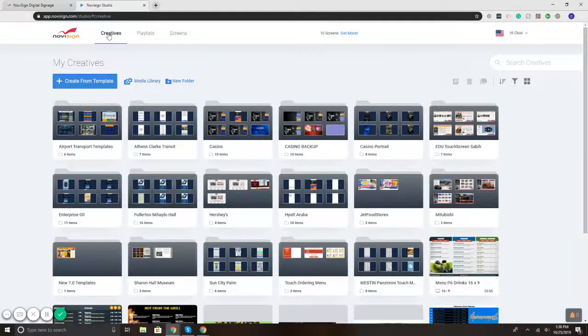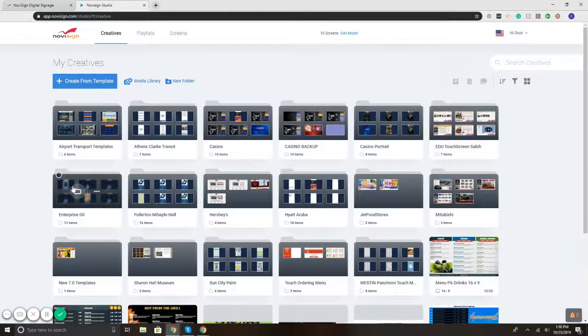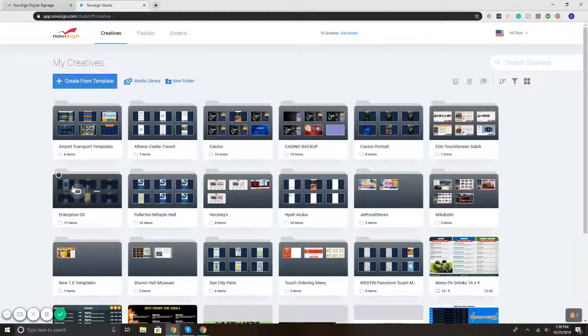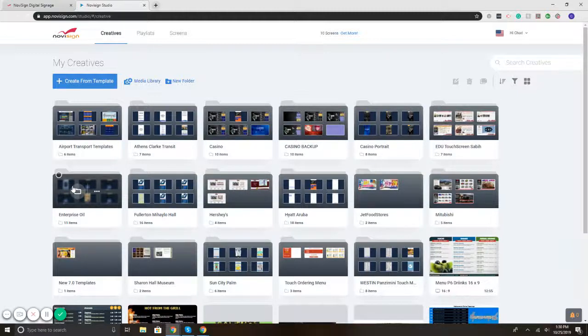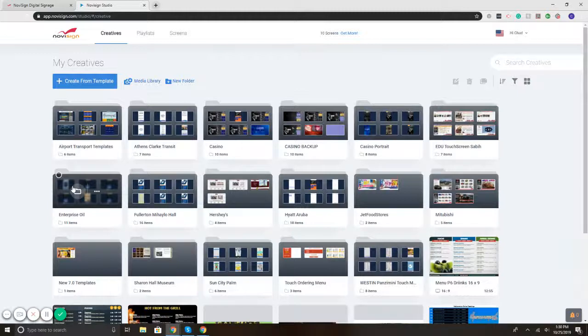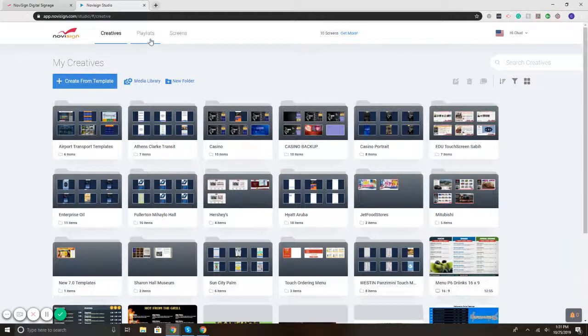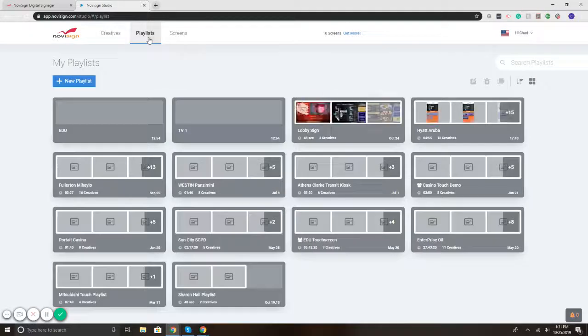The creative section is going to be where all your content lives. So basically, step one, create your content, put together your templates, and get them ready to go. The second step is creating the playlist. So I'll first select Playlists.